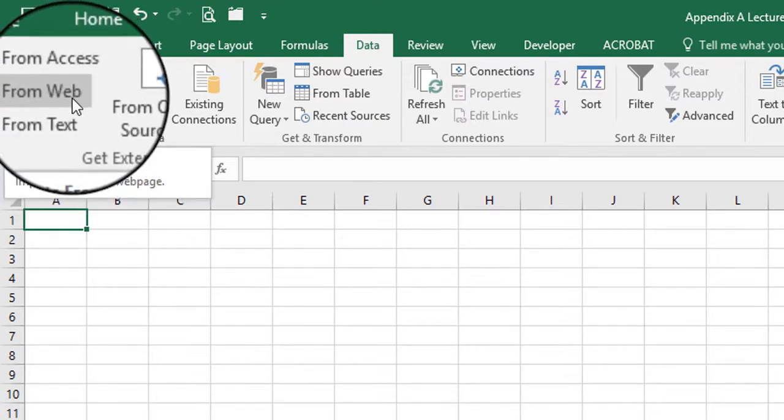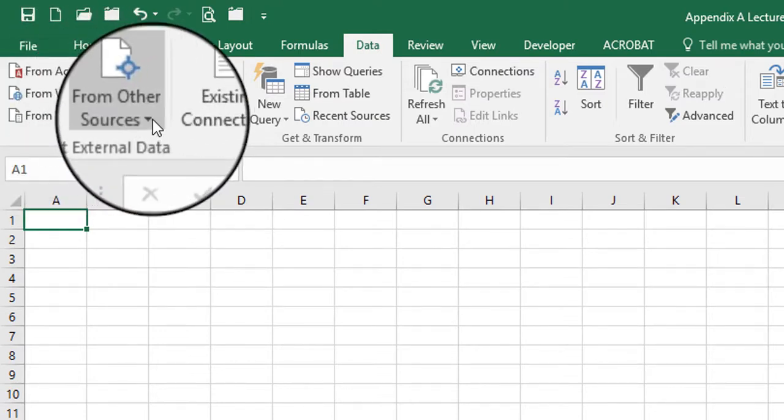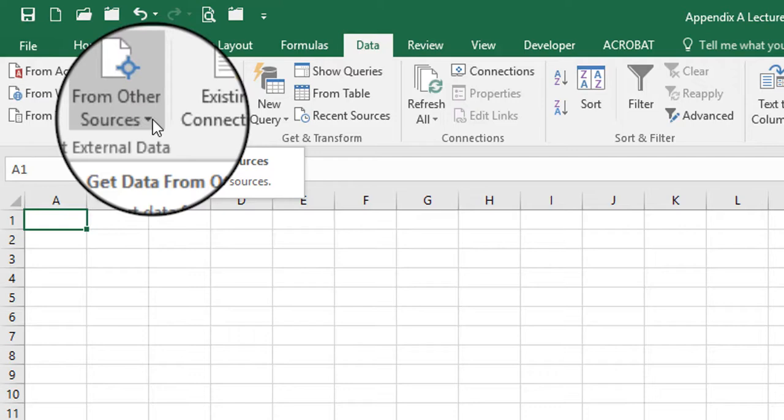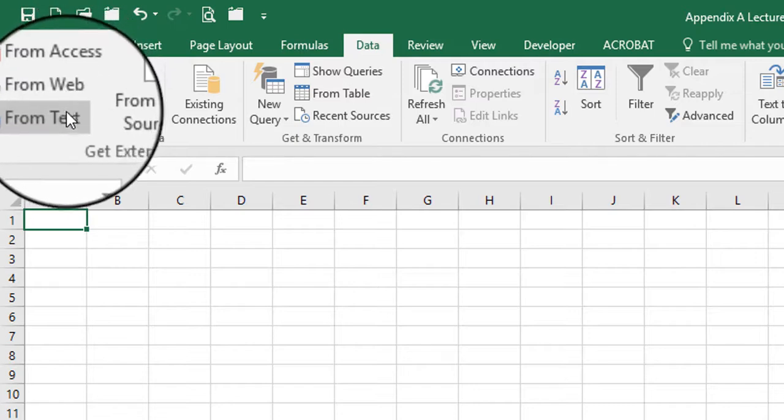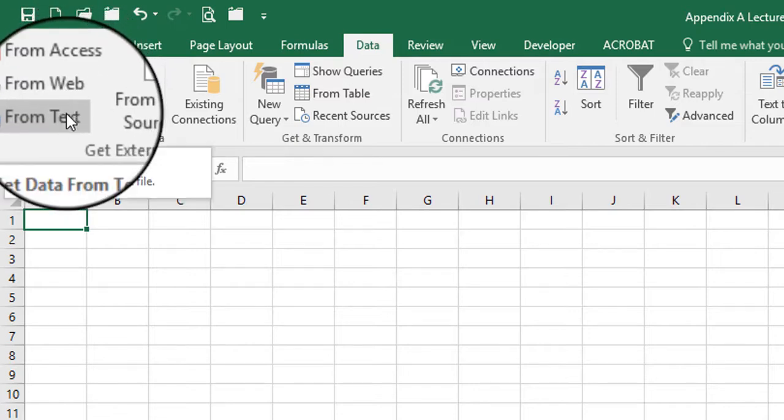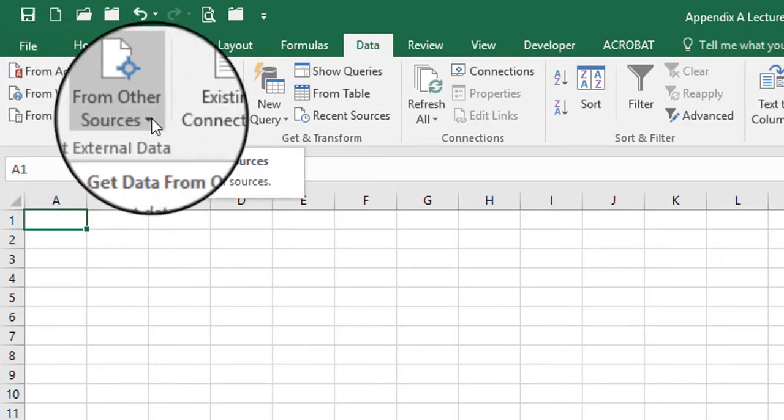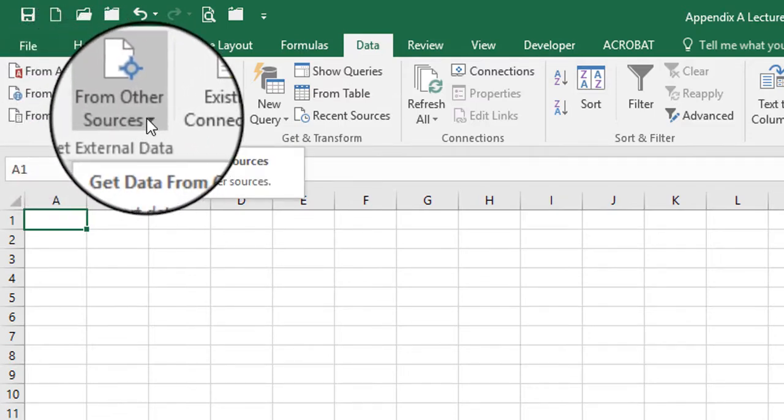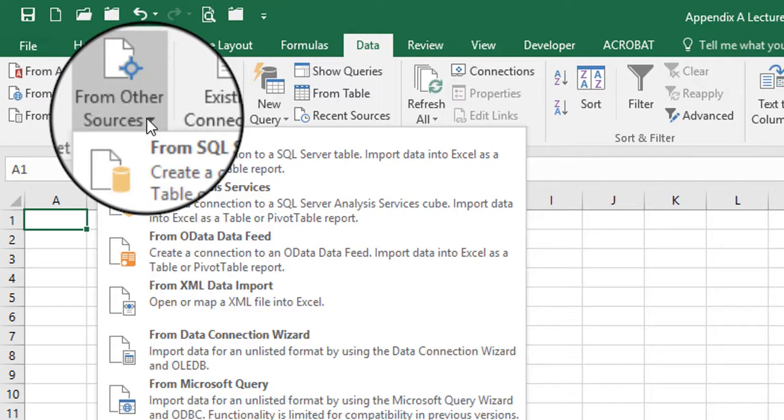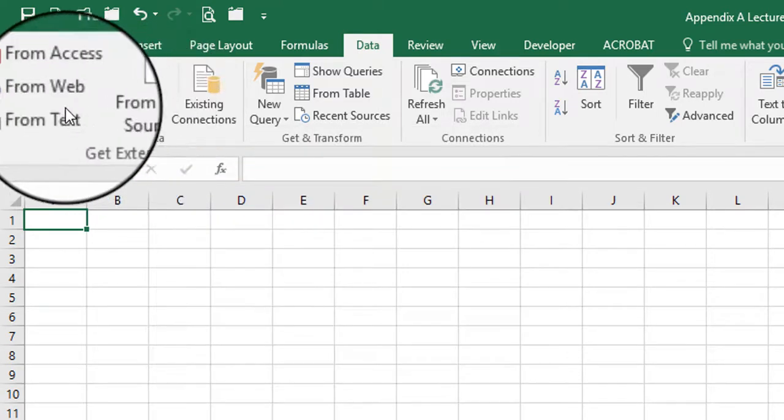From the web, even other sources. So if you have a specific program that you use at work and it's not an Access file or it's not coming from the internet or a text file, then you may want to explore the options that you have in this button or command.